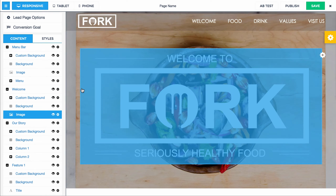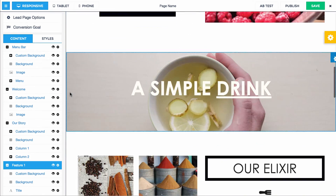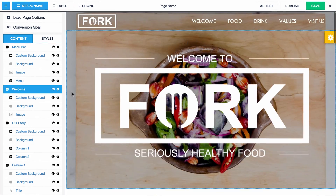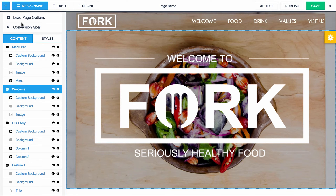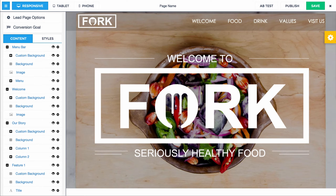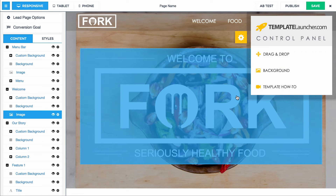Now we're in the Leadpages builder and here is the template. The way the builder works is over here on the left is the Leadpages dashboard. From here you can hide and show different sections, edit different elements on the page, and you can also add your Leadbox integrations, conversion goals, all that stuff. Over here on the right, this little cog — this is our template launcher control panel. If you want to start using it, all you do is click it and it pops open.